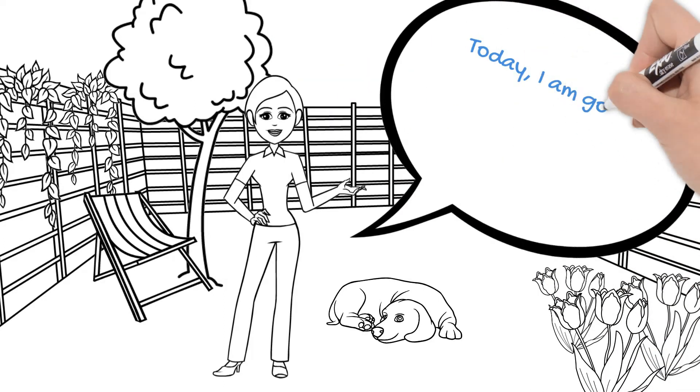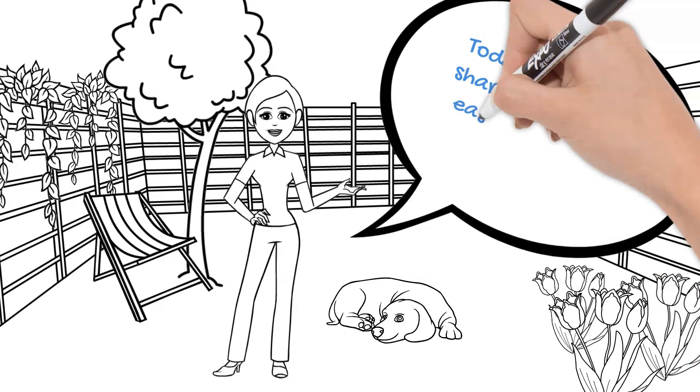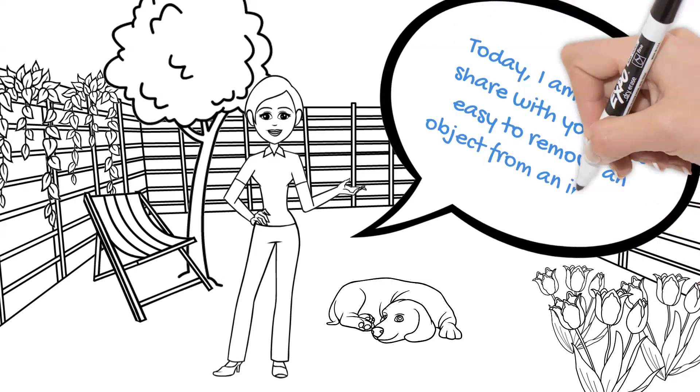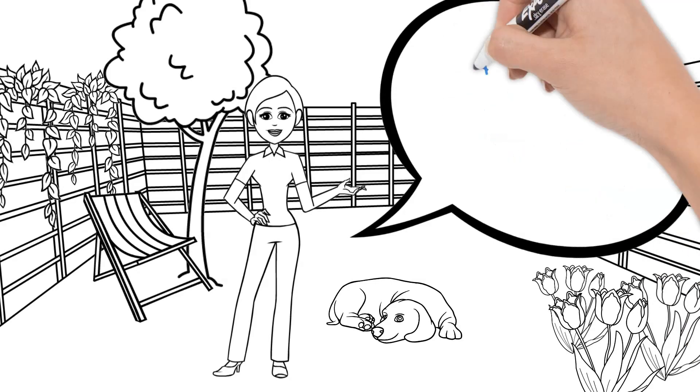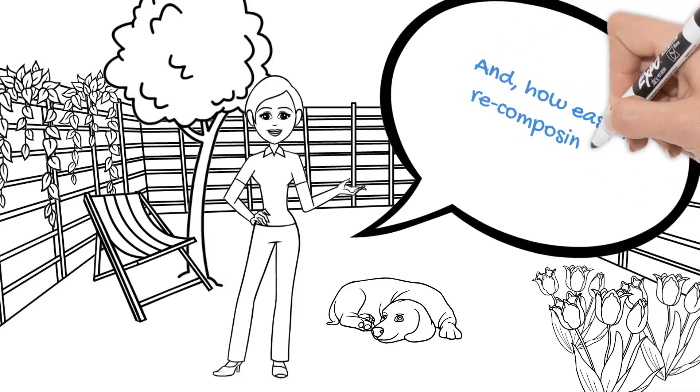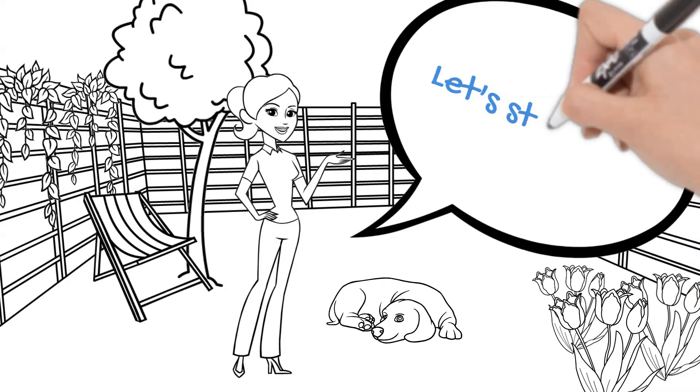Today, I am going to share with you how easy to remove an unwanted object from an image and how easy to recompose an object. Let's start now.